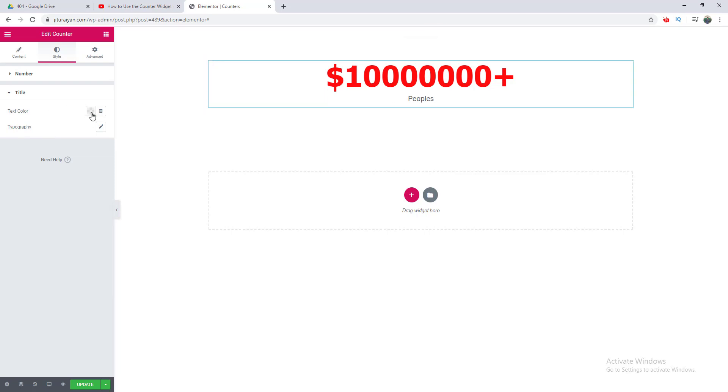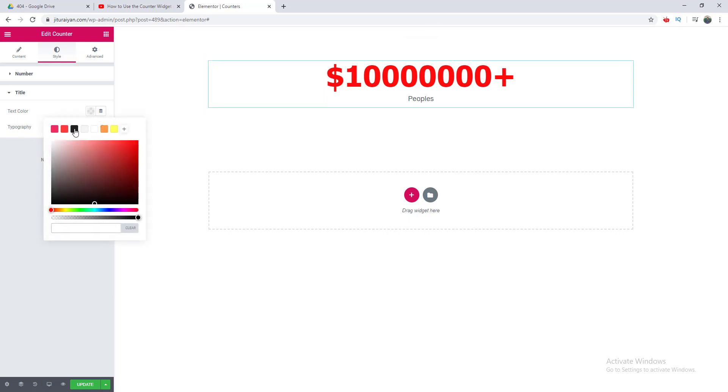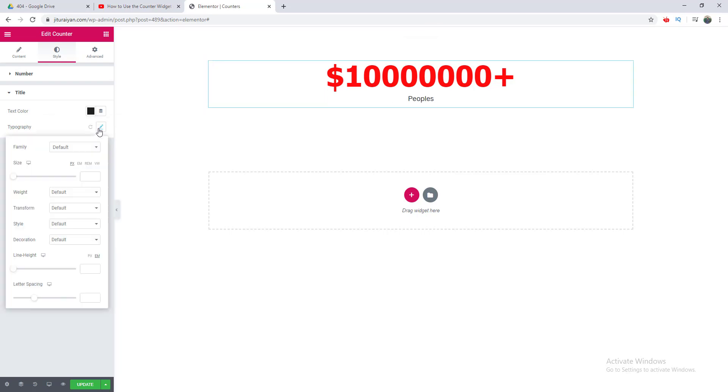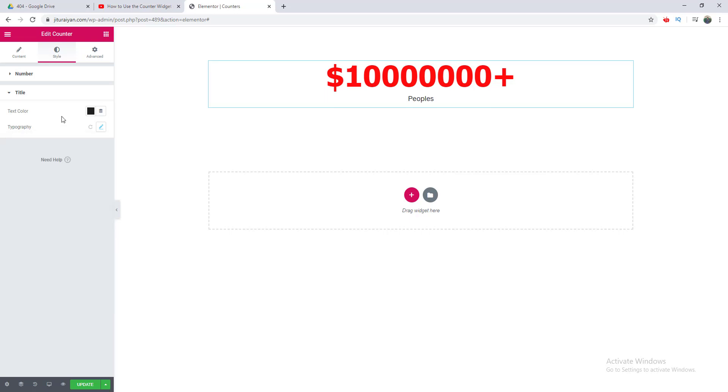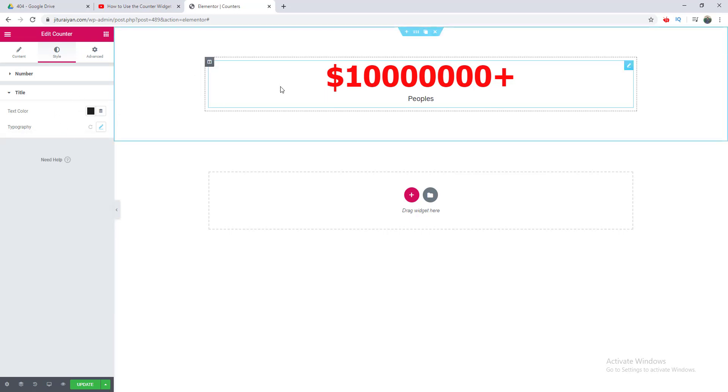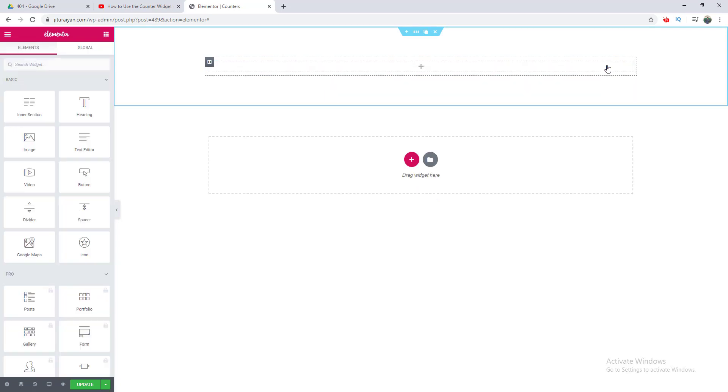So that's all about the counter widget. Now we want to delete this widget and show you how we can make different kinds of counters using this widget. So let's see.